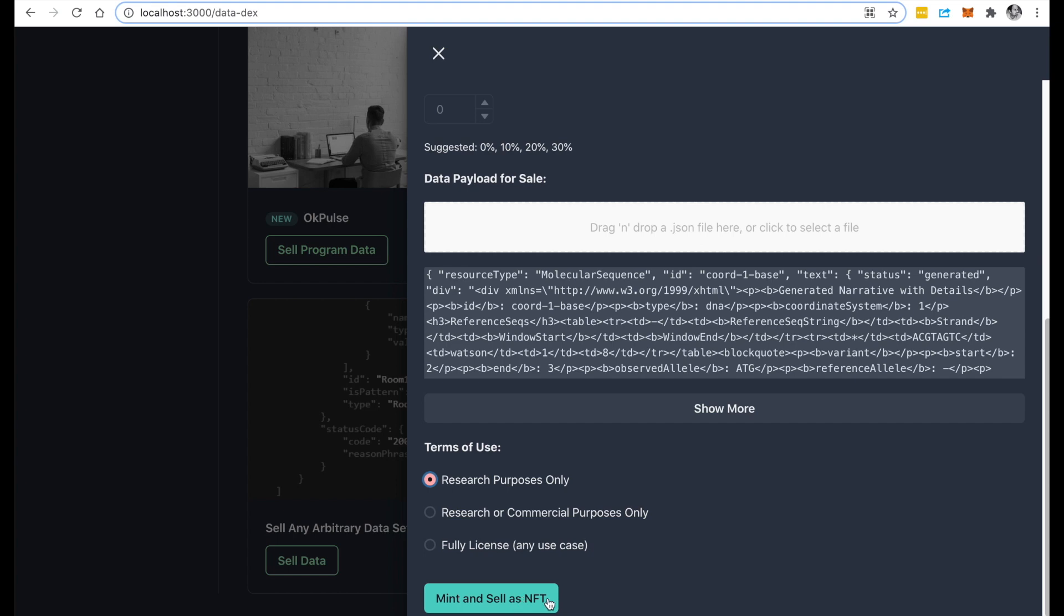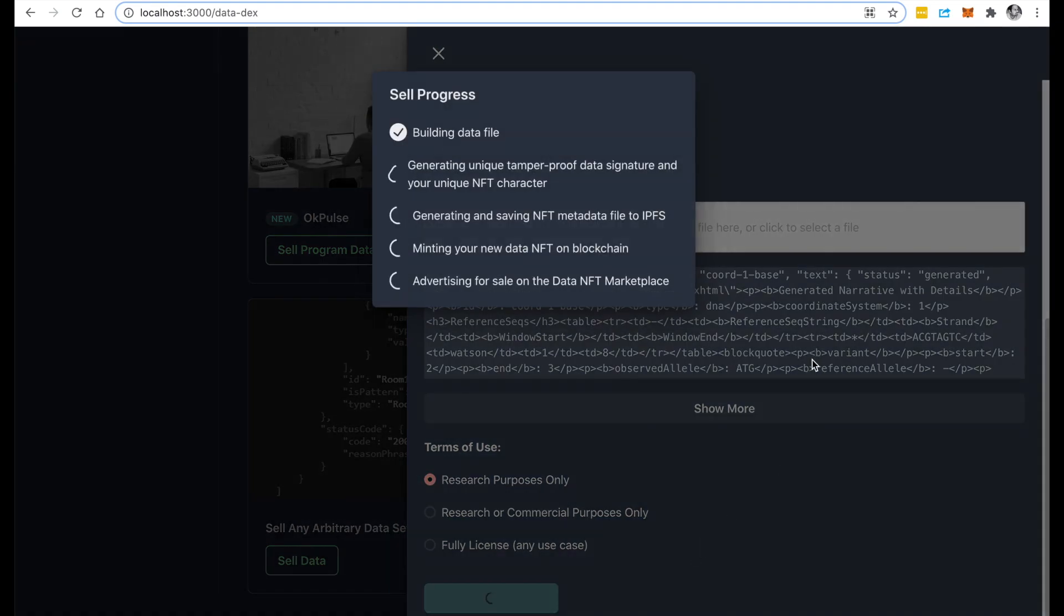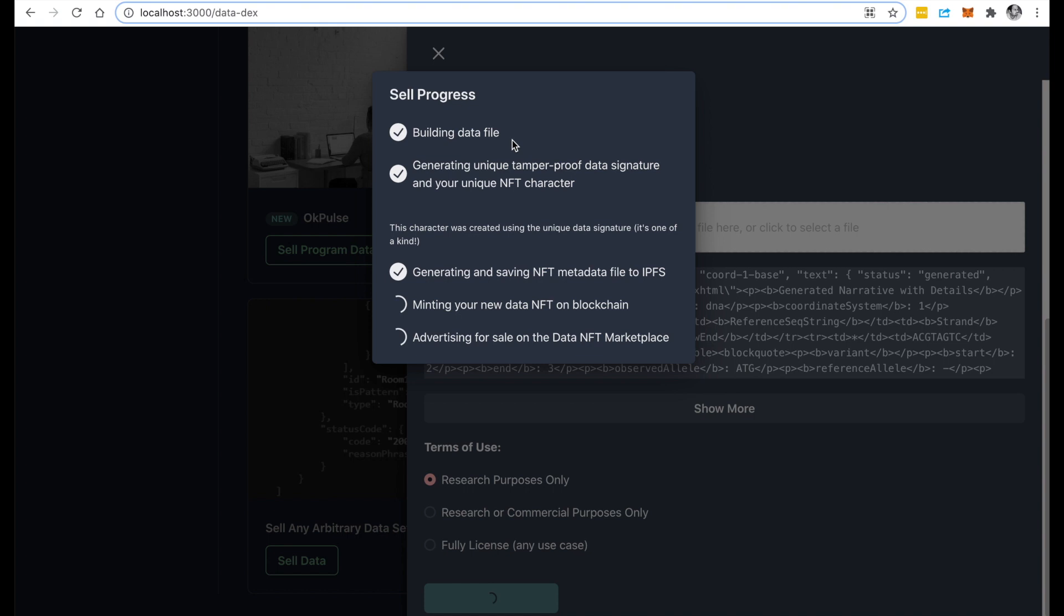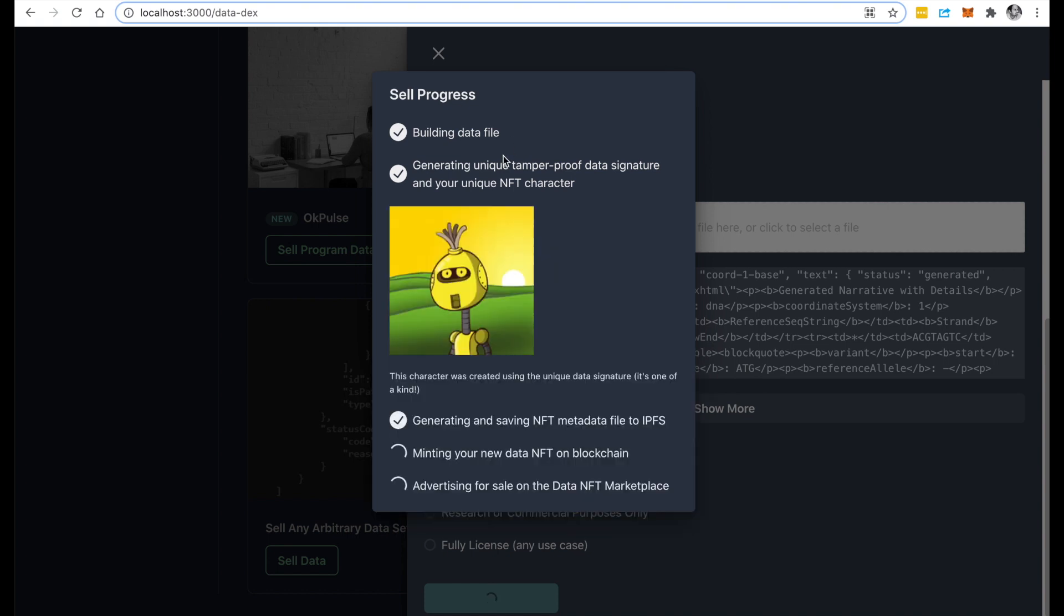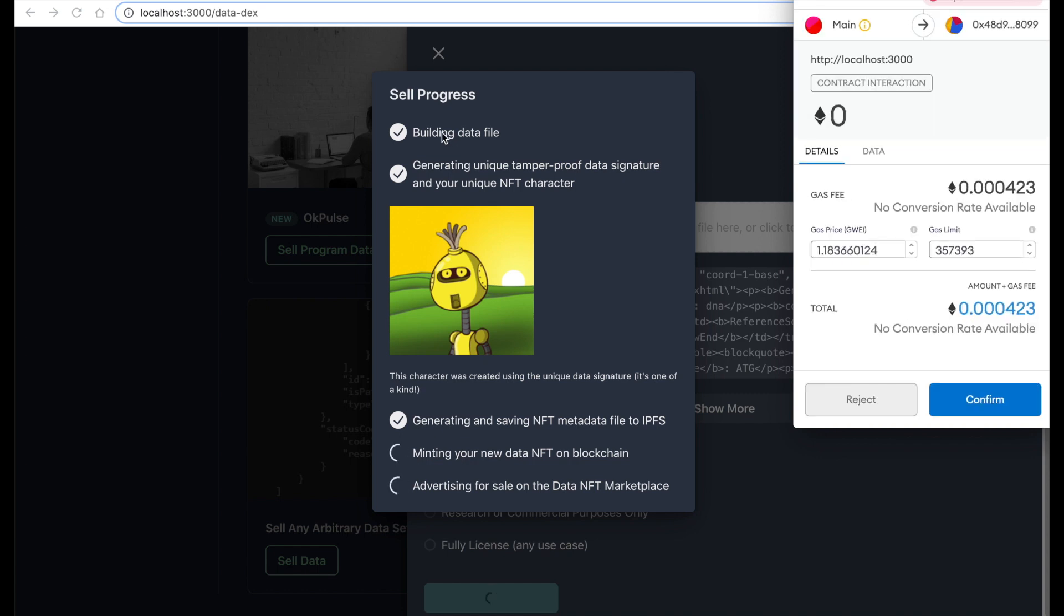So let's now see what happens when I mint and sell as an NFT. You notice it's doing a bunch of things here. One thing that you notice here that's pretty cool is that it's actually taken the data that you uploaded, got a unique tamper-proof data signature from it, and generated a unique NFT character from that data.